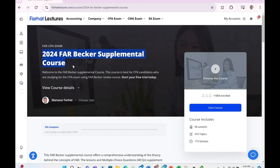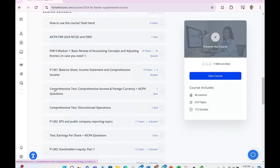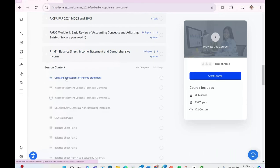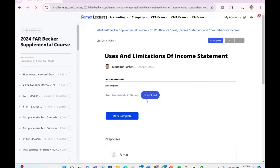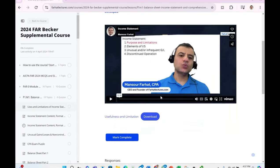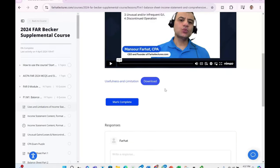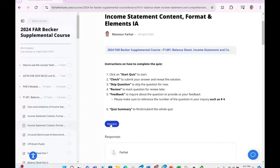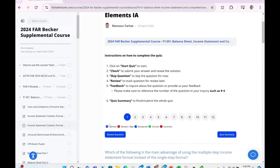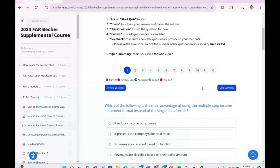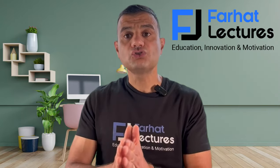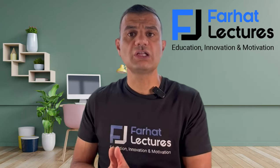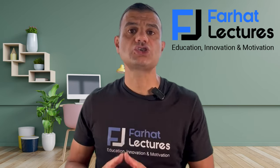Farhat material is organized just like your CPA review course. For example, if we go to F1 module 1 — income statement, balance sheet, comprehensive income — watch the lectures first. Start by watching the lectures; this will help you understand the concepts in depth. After watching the lectures, take the quizzes provided. They are designed to test your knowledge, to make sure you effectively learned the material.